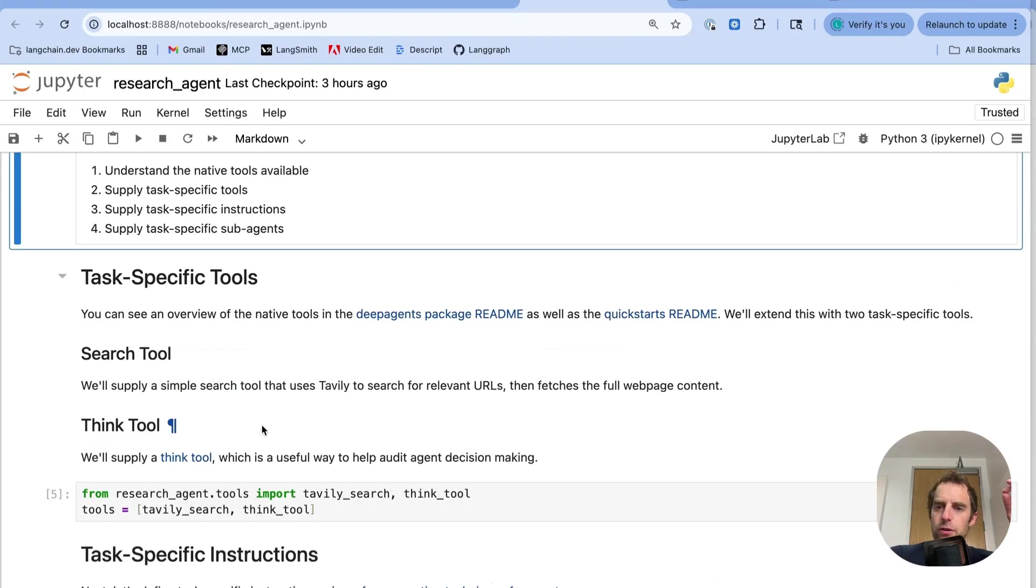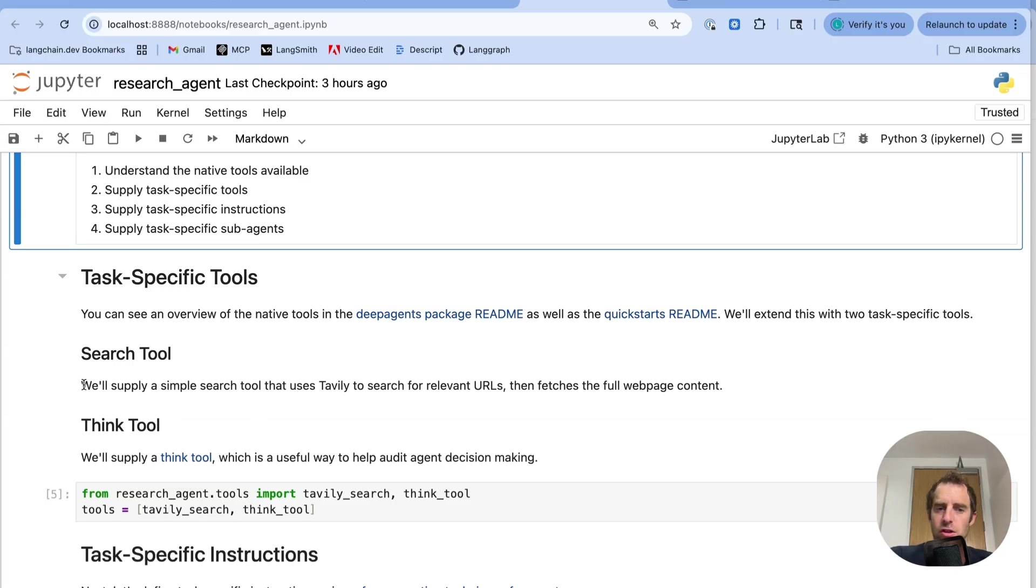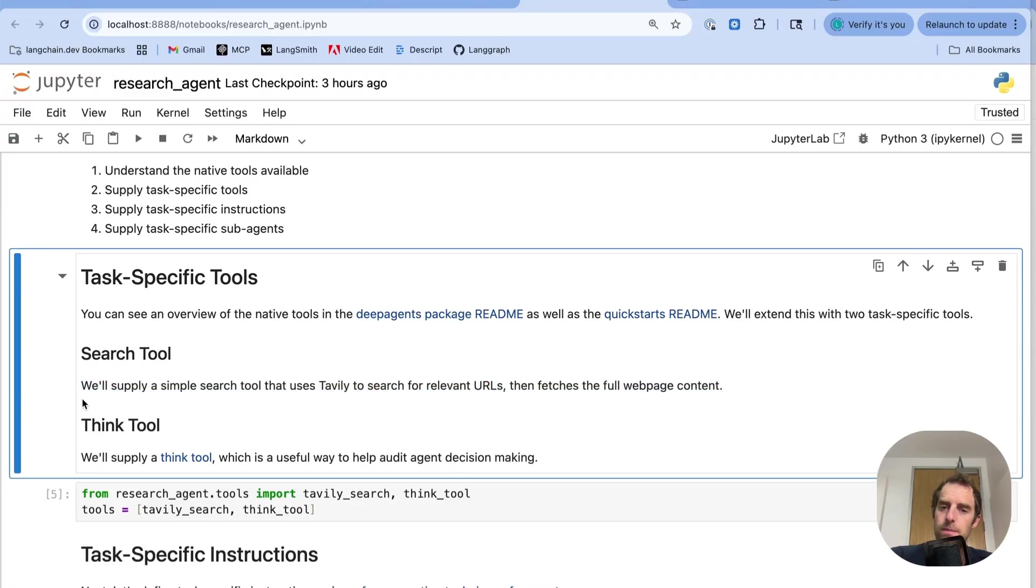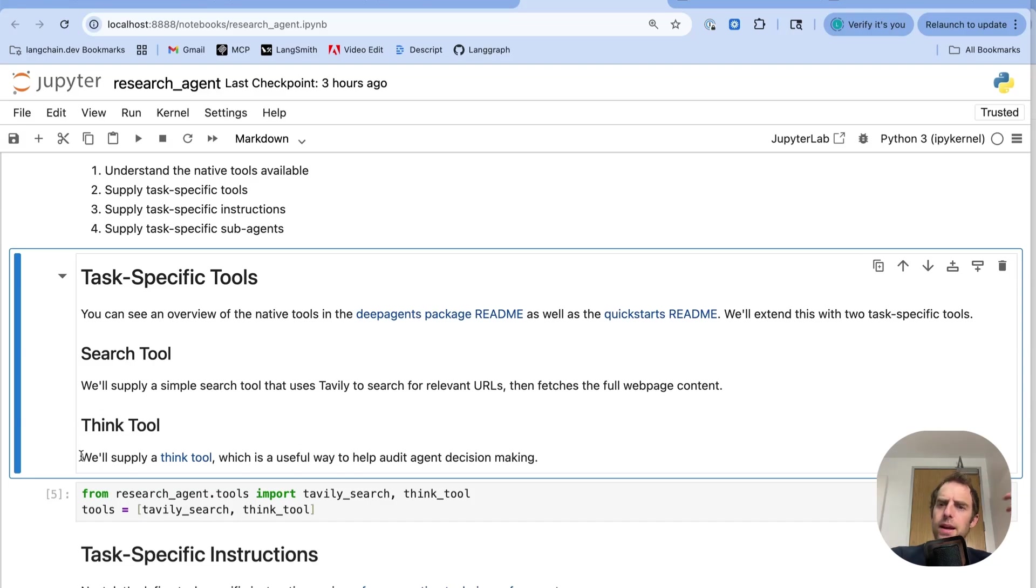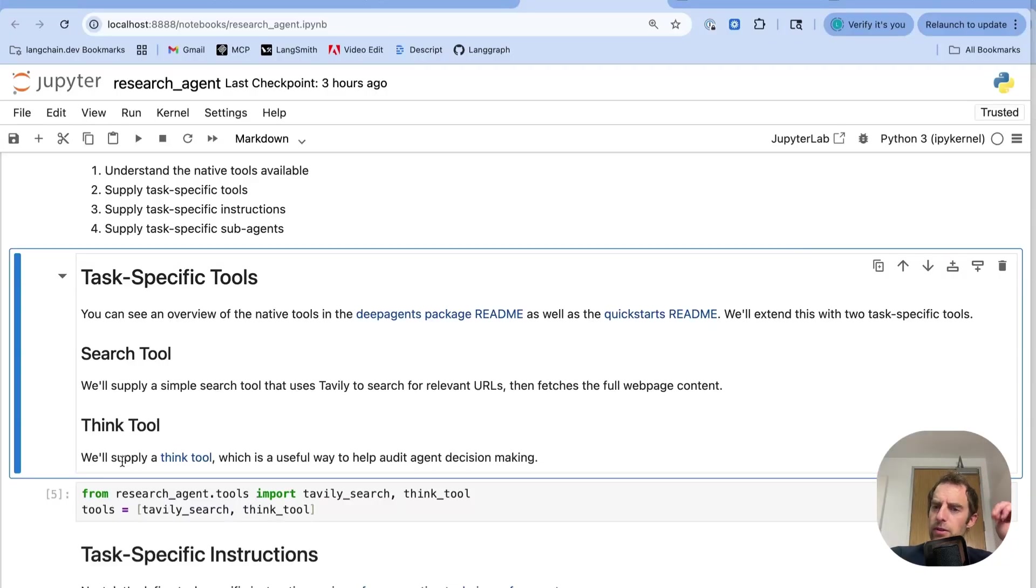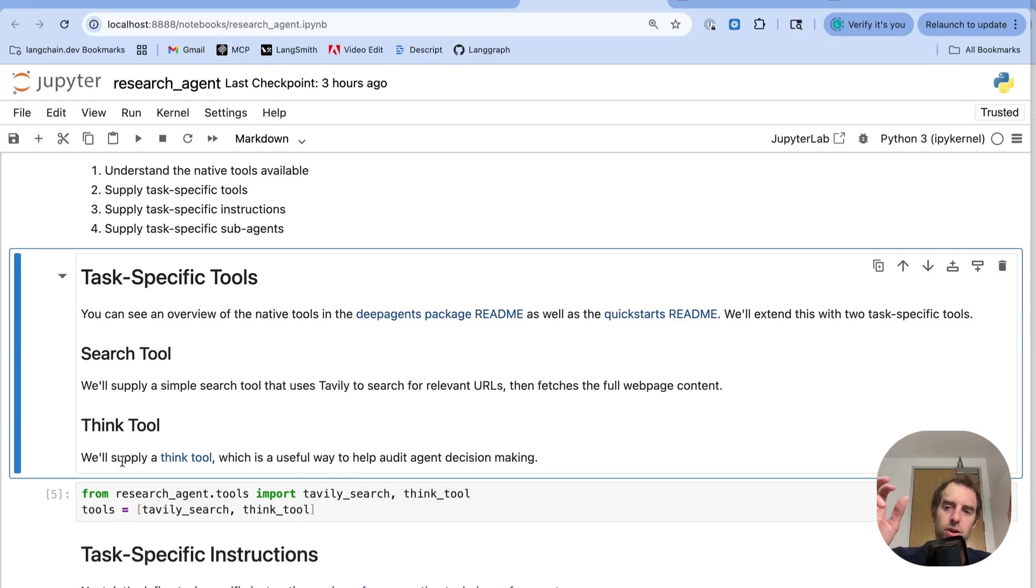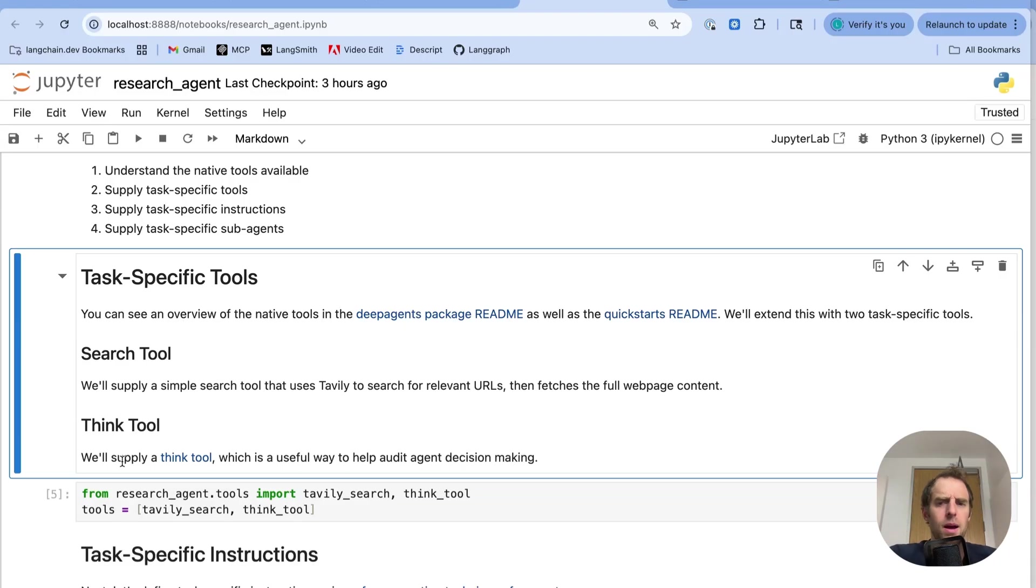Now for research, I'm going to supply two different specific tools. One is a search tool. The other is a think tool. The search tool is just going to be used to search for relevant URLs to my query and then fetch the full webpage contents. Pretty intuitive. A think tool is completely optional. I tend to like it for auditing. It's just a tool that the agent can call that enforces interleaved thinking. Now, note that some SDKs like Claude have this built in, but it's not always the case. So this think tool is a nice way to explicitly tell the agent to think between steps. And you can instruct it accordingly when to call the think tool. So it's very useful for auditing the agent trajectory and what it's doing at different points in time. But of course, completely optional. You don't have to use it. I just tend to like to.